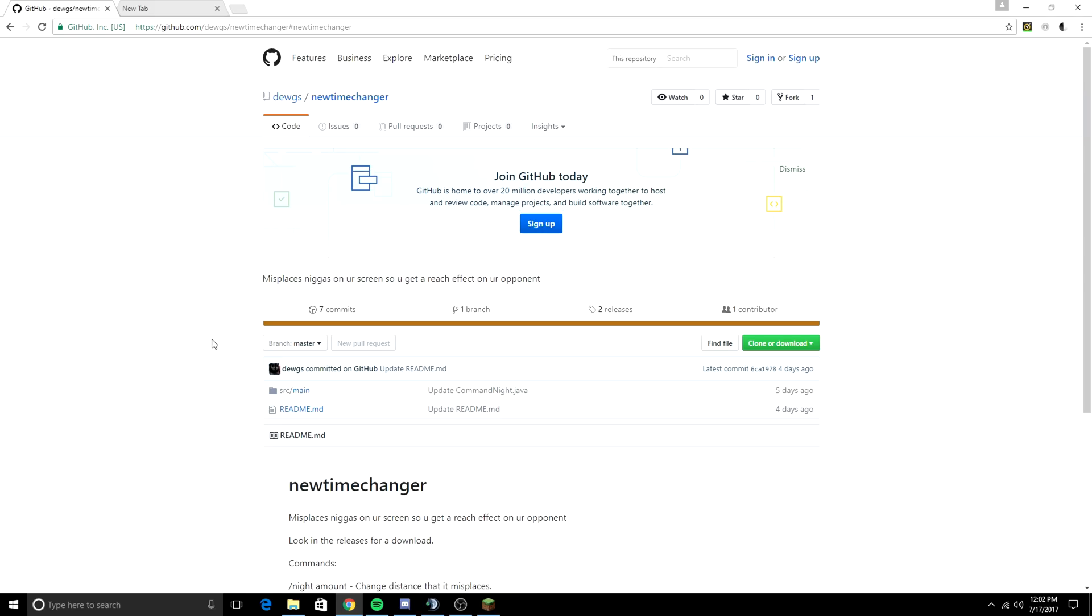So the old version of this actually would have a string in Process Hacker 2 which you could search for. The string was handle join game. However, that string has been patched,